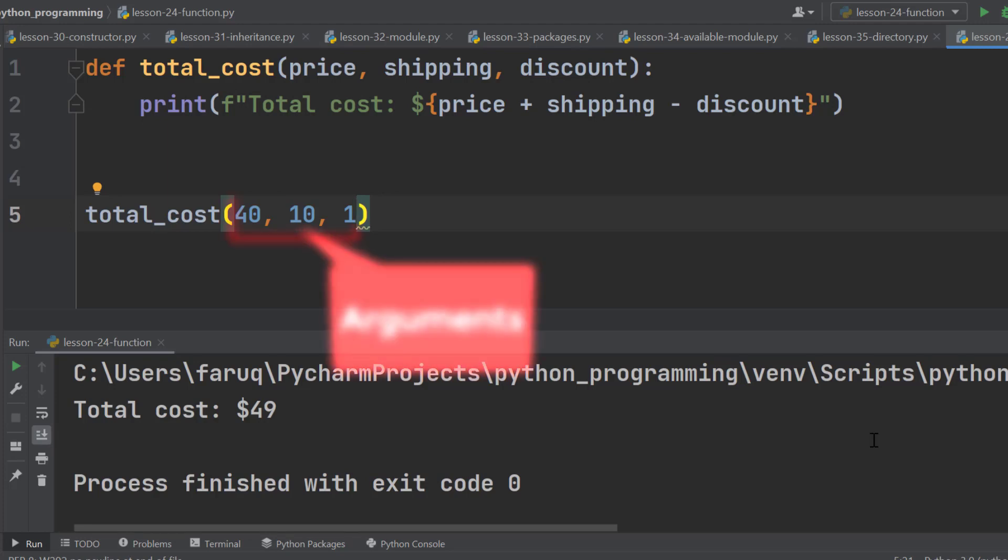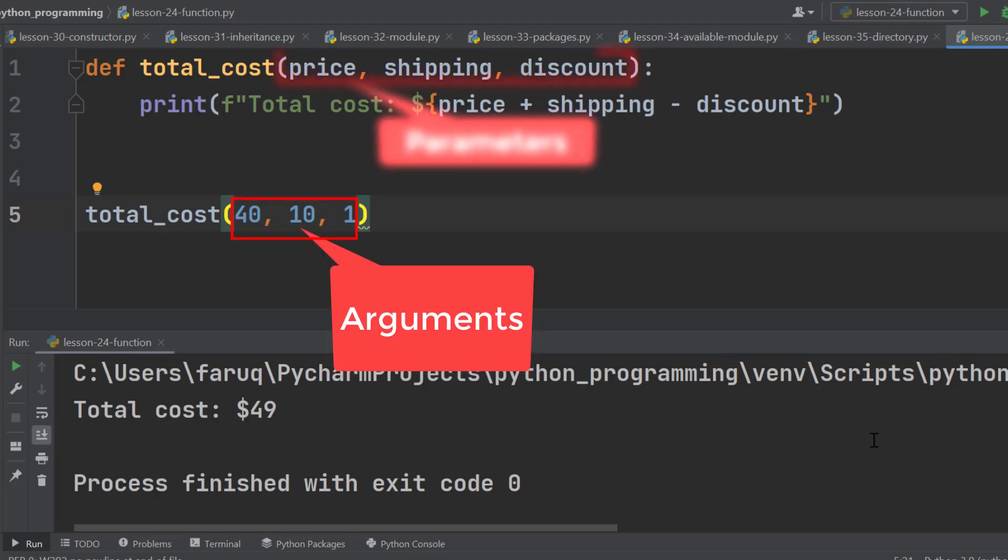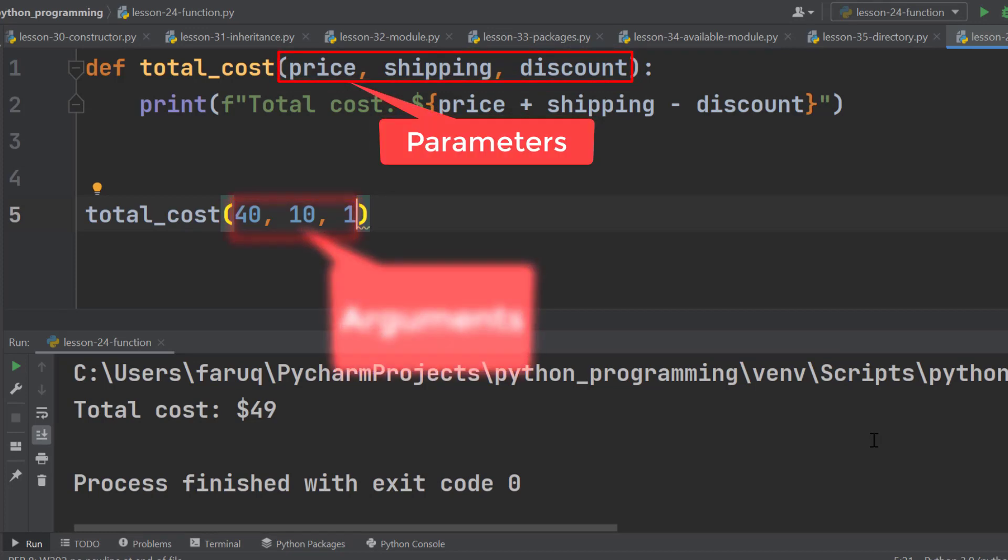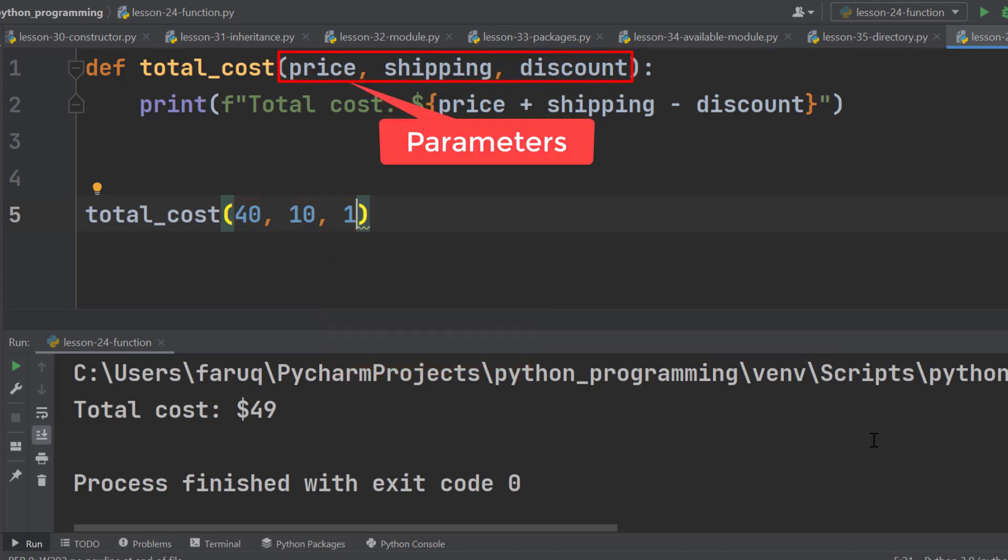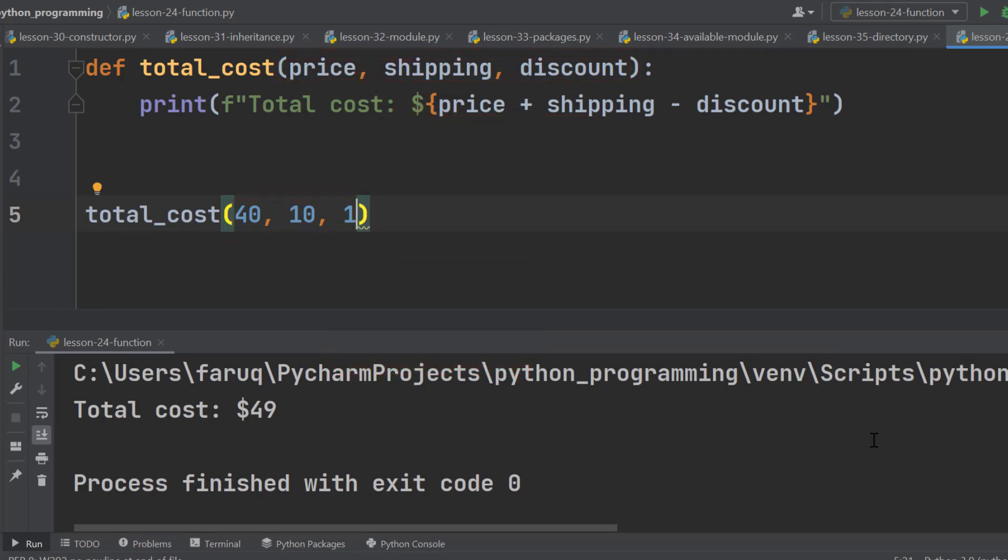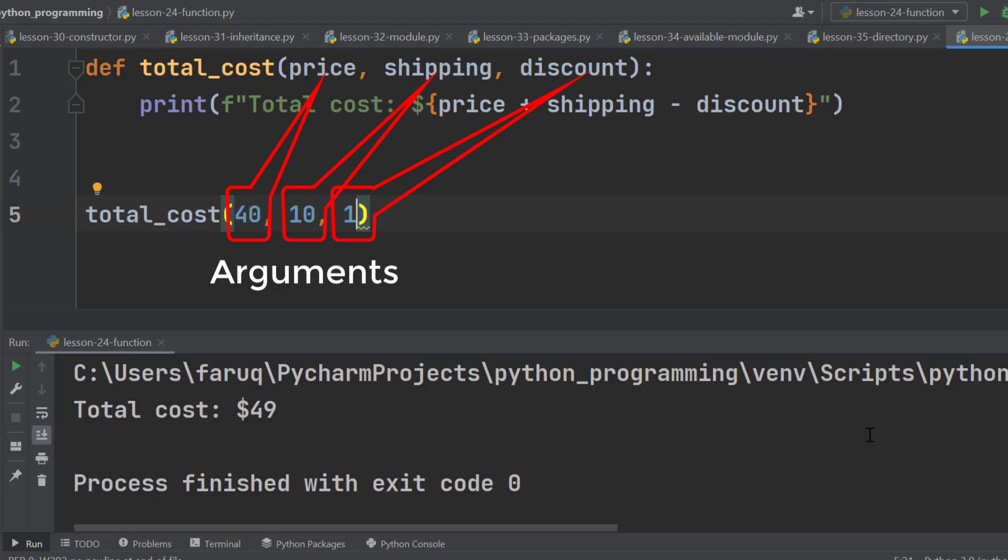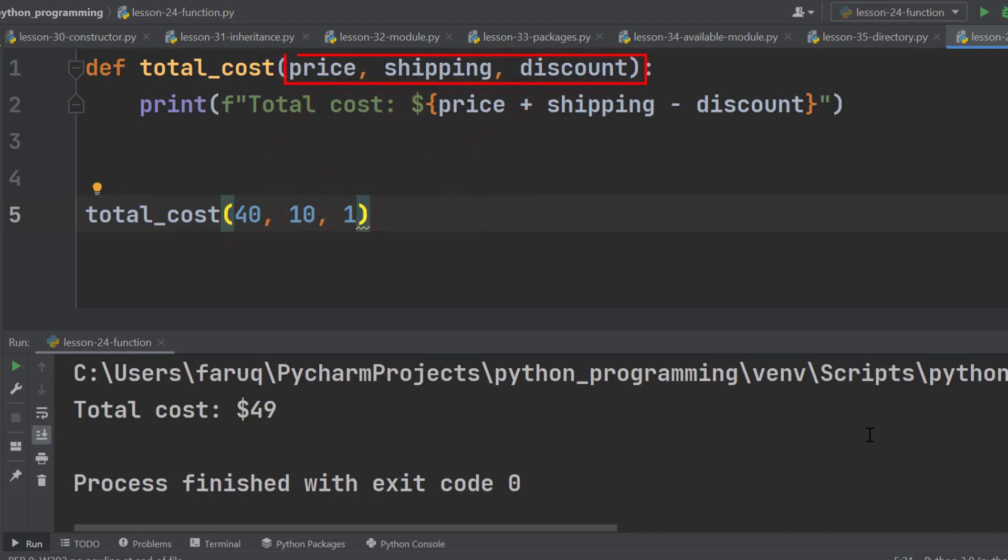Here these values are called argument and these are parameters. Many programmers think that arguments or parameters are same, but they are not. Arguments are the value we send when we call a function and parameters receive those values.